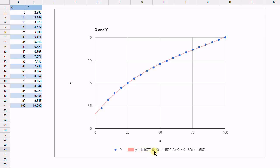minus 1.452 e to the minus 3, again, a small value of x squareds, plus 0.168 x plus 1.567 as a constant.